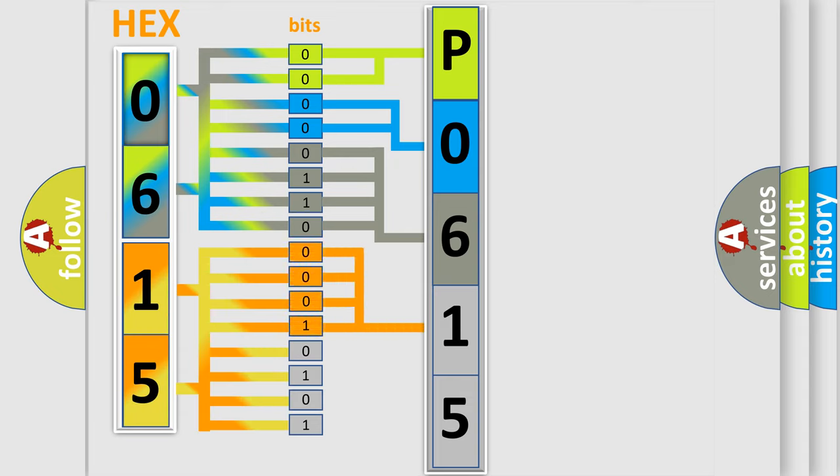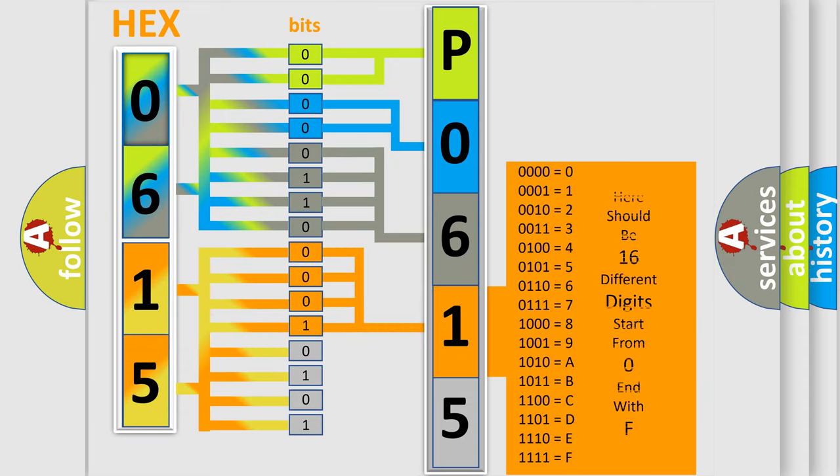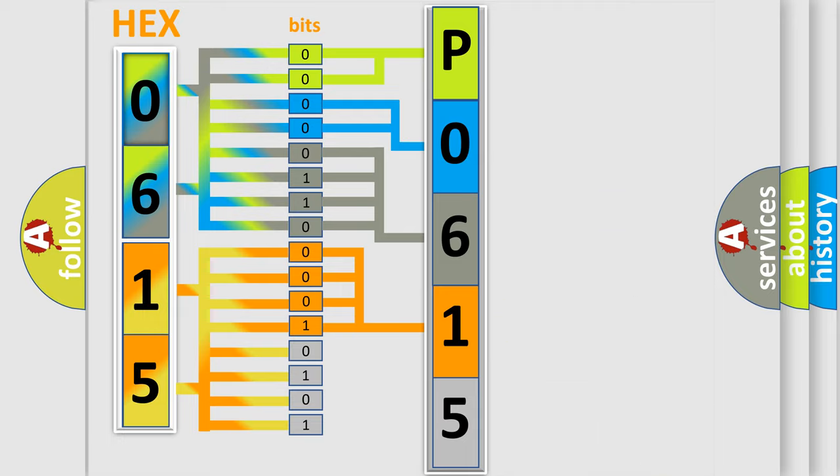And the combination of the last four bits defines the fifth character. A single byte conceals 256 possible combinations.